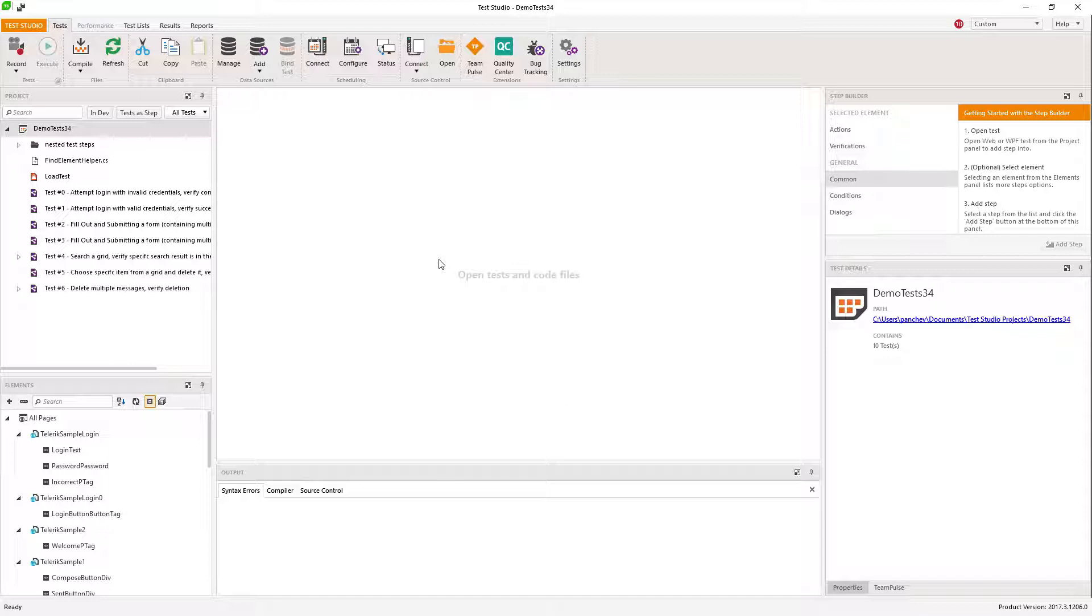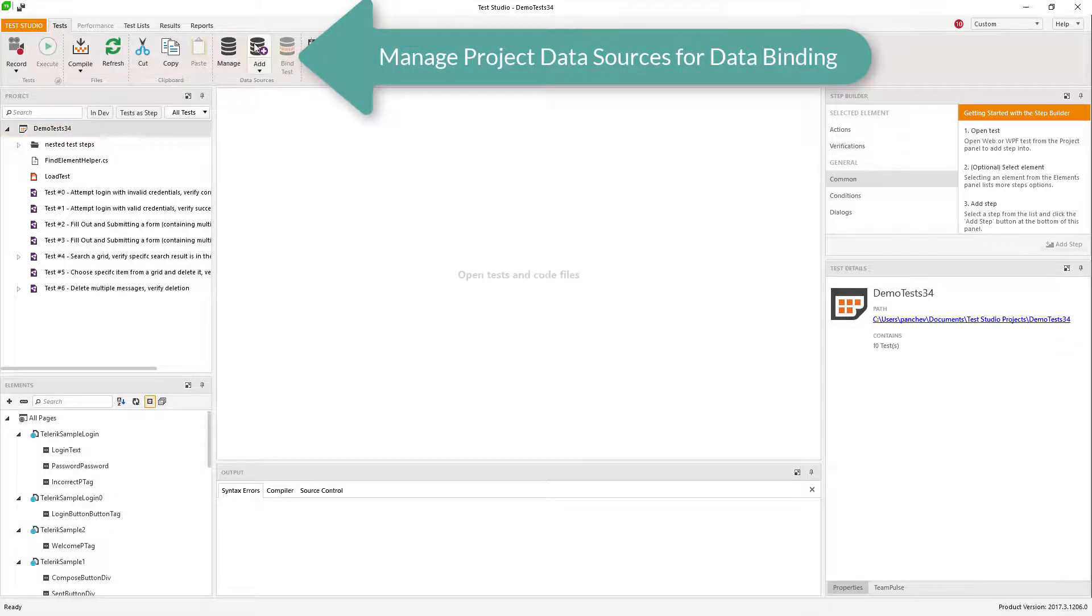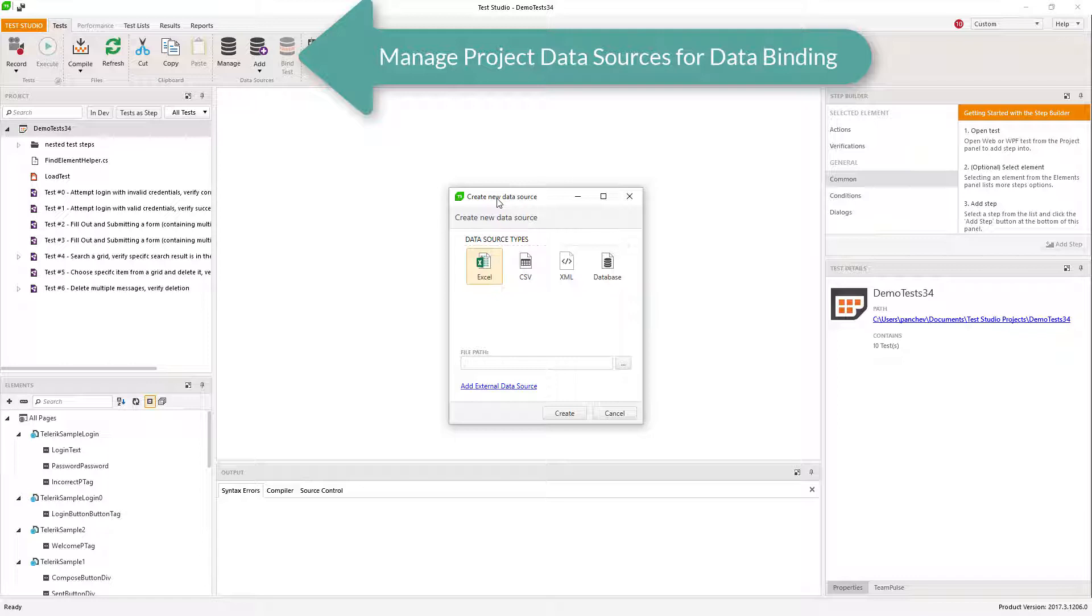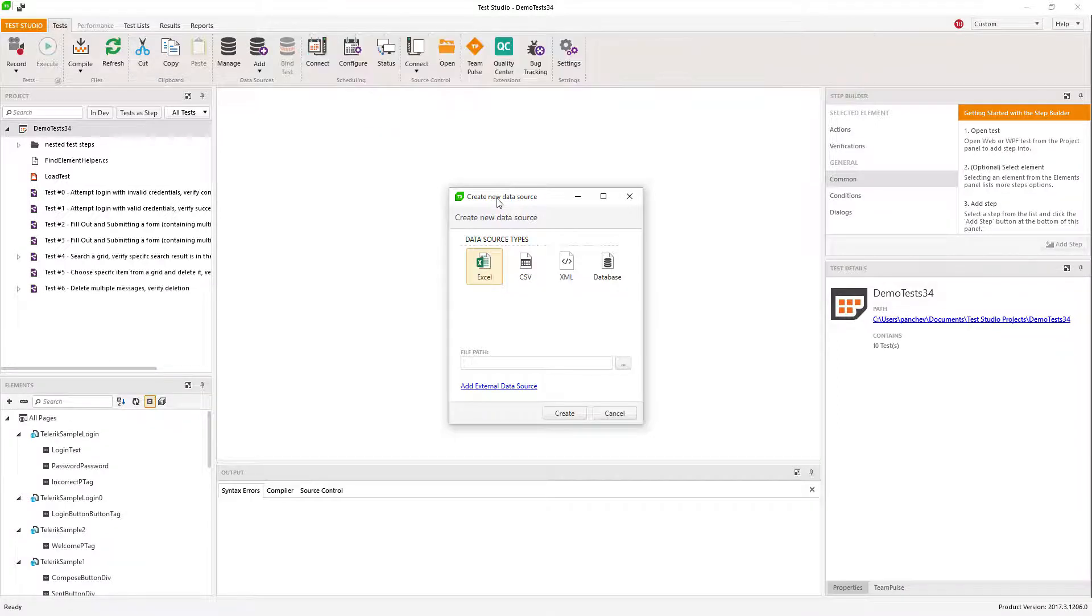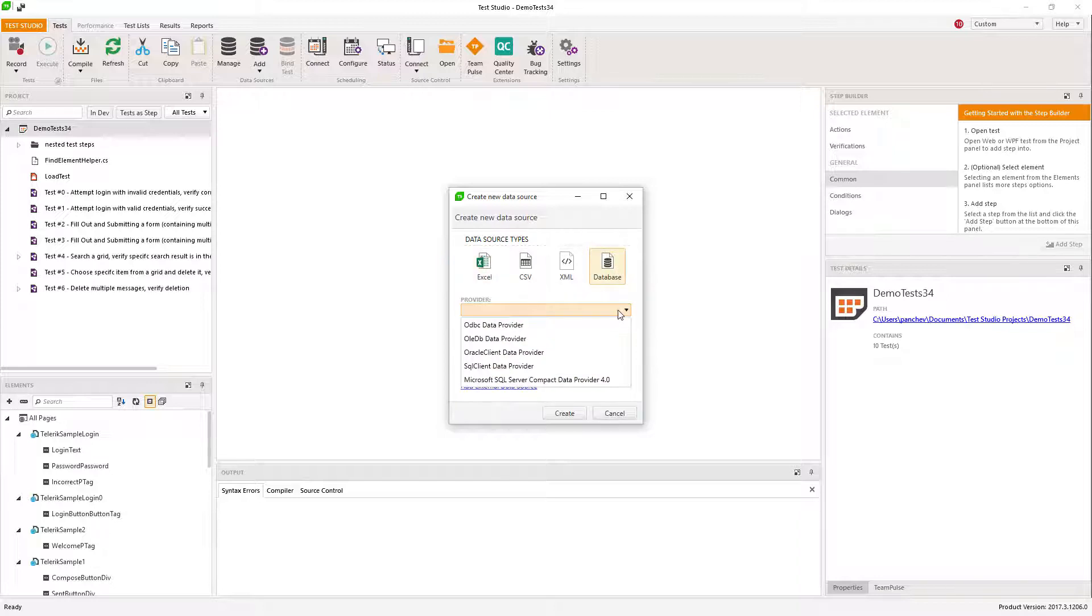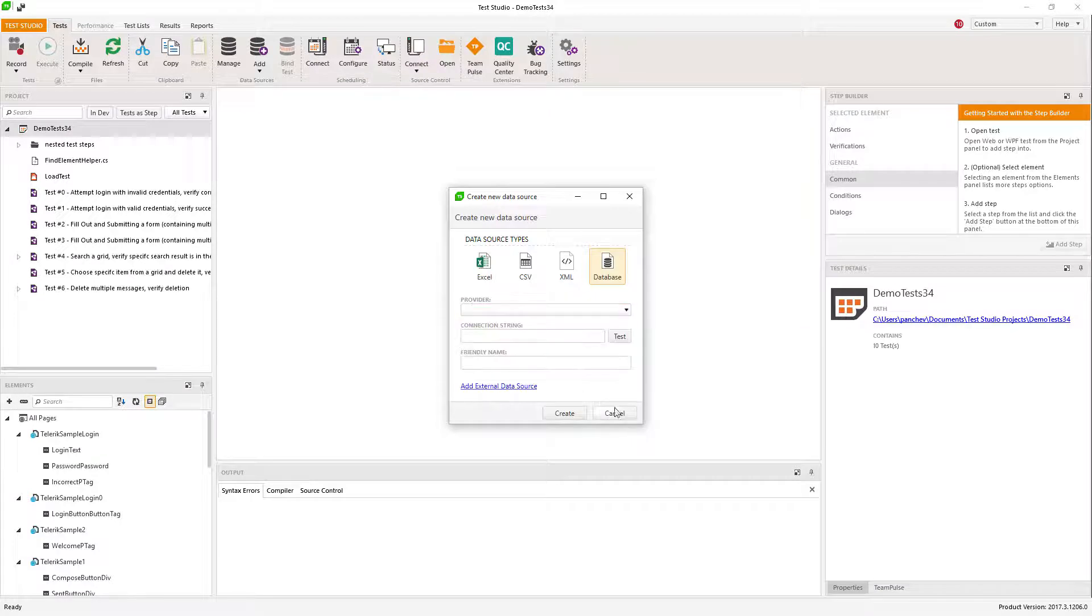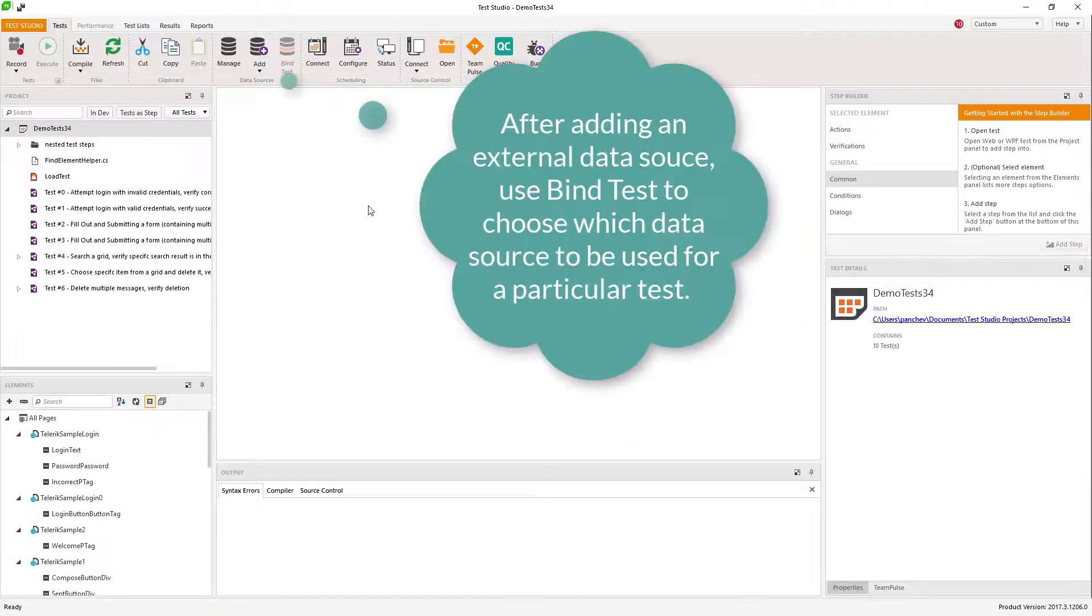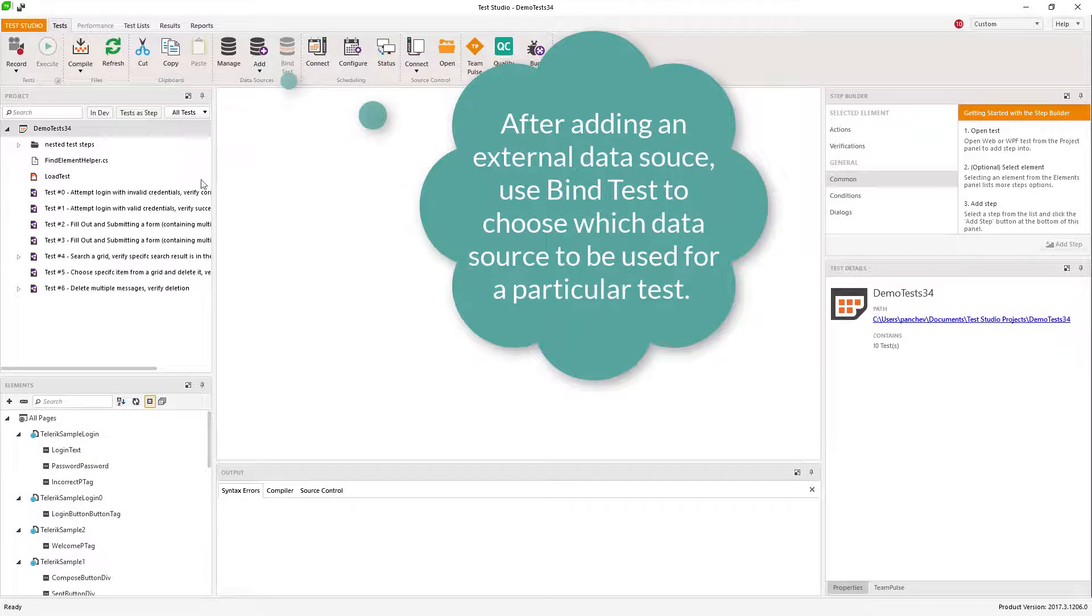On project level, you should first create the data source. There are options from Excel, CSV, XML, or connecting to database. Once there is a data source connected to the project, you can data bind any test that needs a data source for it.